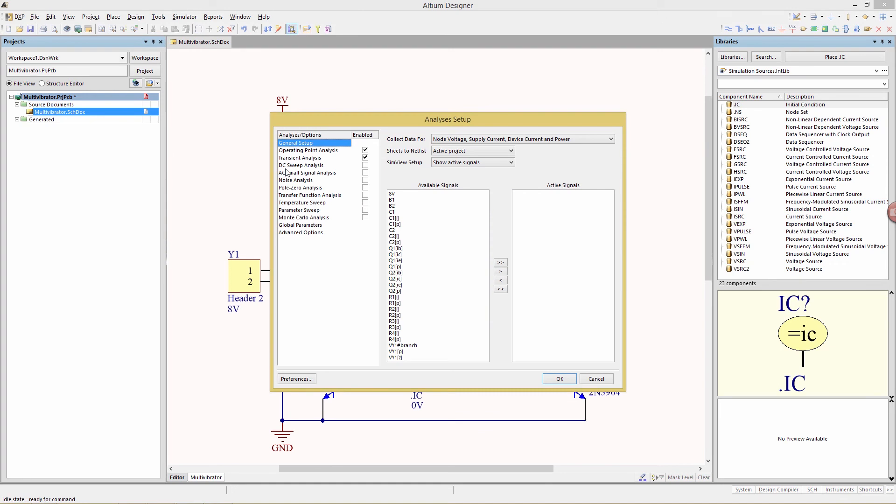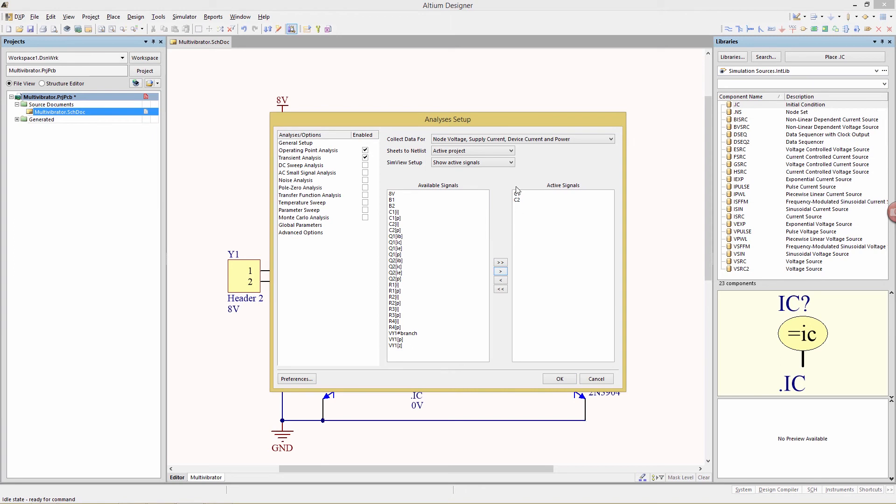In the analysis setup window that appears, under the general setup we want to select two signals, C1, hold the control key and C2, and then click the right arrow button, which will then add those two signals to the active signals list. Make sure that the sim view setup here is show active signals, and on the left that the operating point analysis and transient analysis are both enabled.